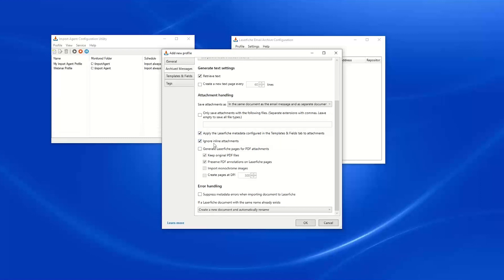"Ignore inline attachments" is a fairly important box to check. At CDI we have our CDI logo in our email signature — many other organizations do the same — and those images are considered inline attachments. We don't see them as standard attachments; they show up as pictures embedded in the message body. Those are considered inline attachments and will clutter your repository if not excluded.